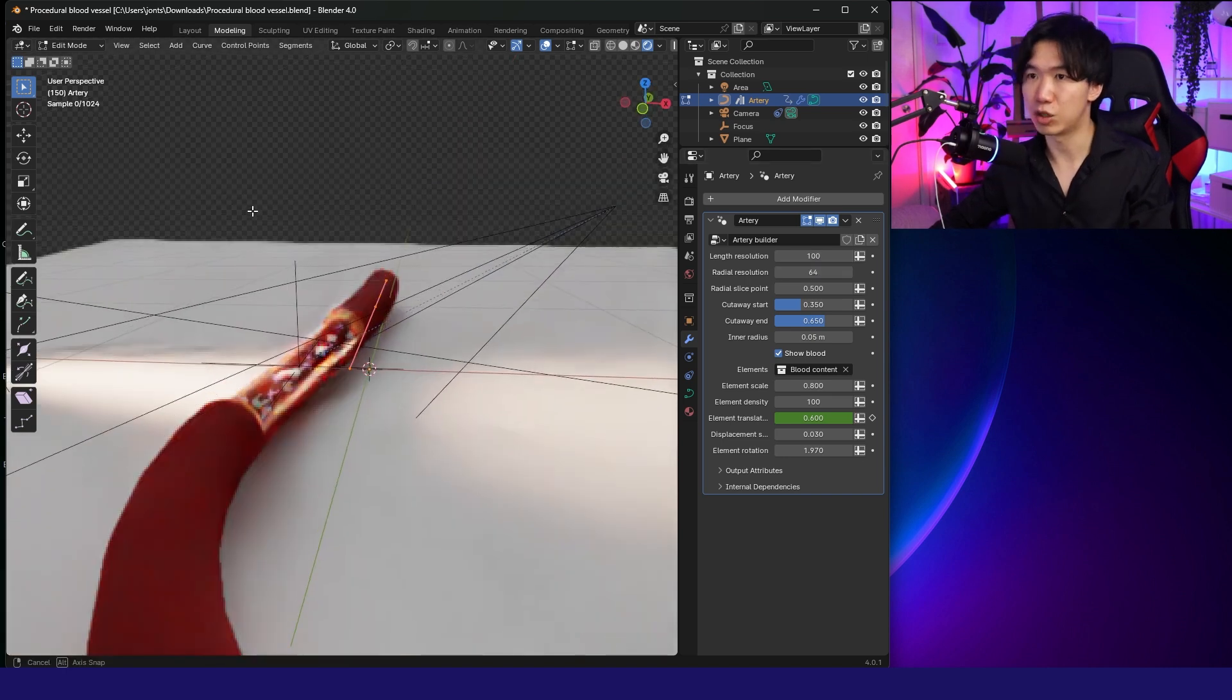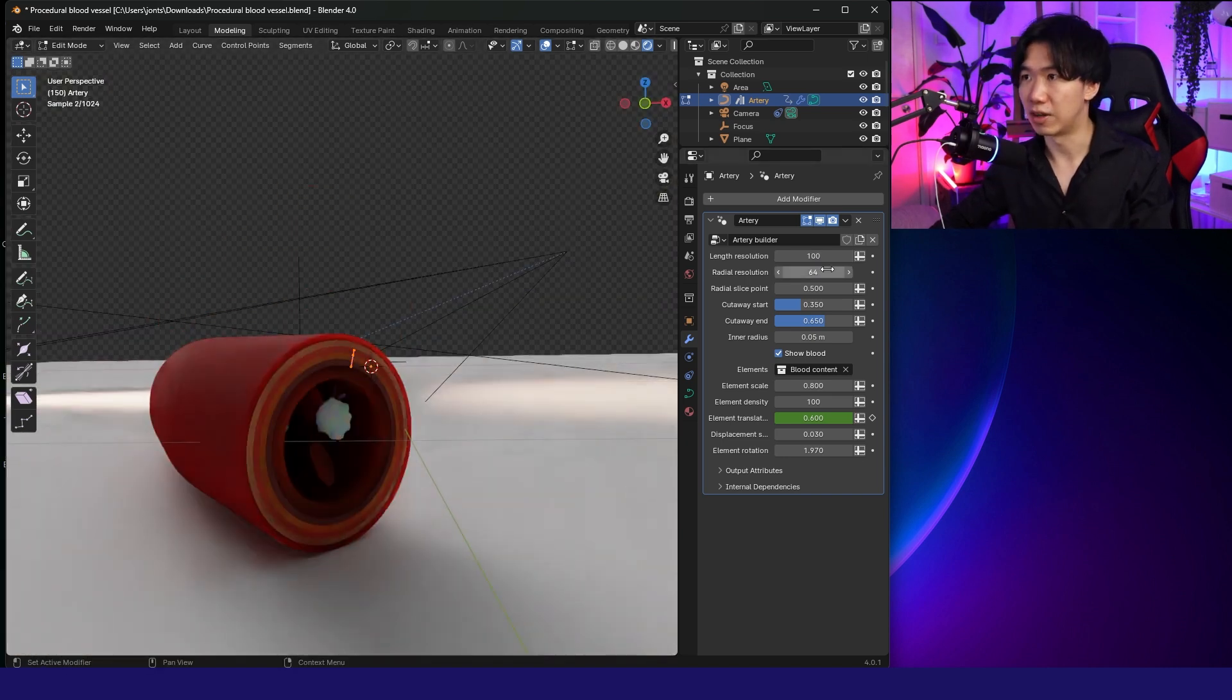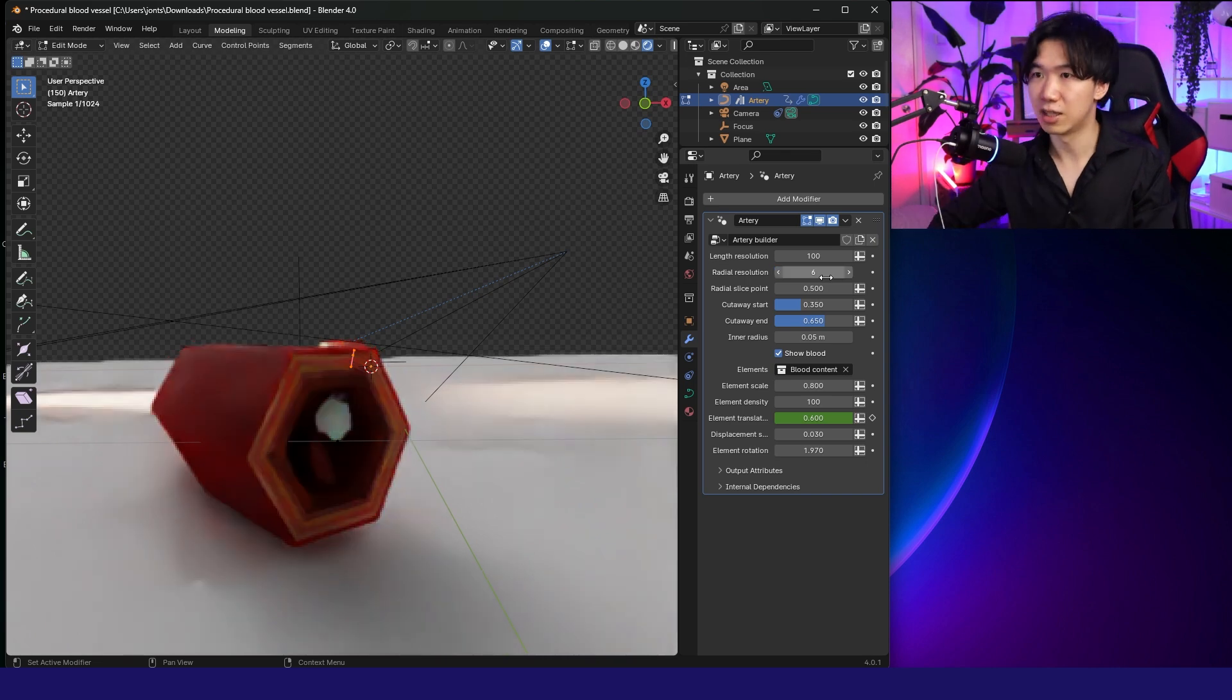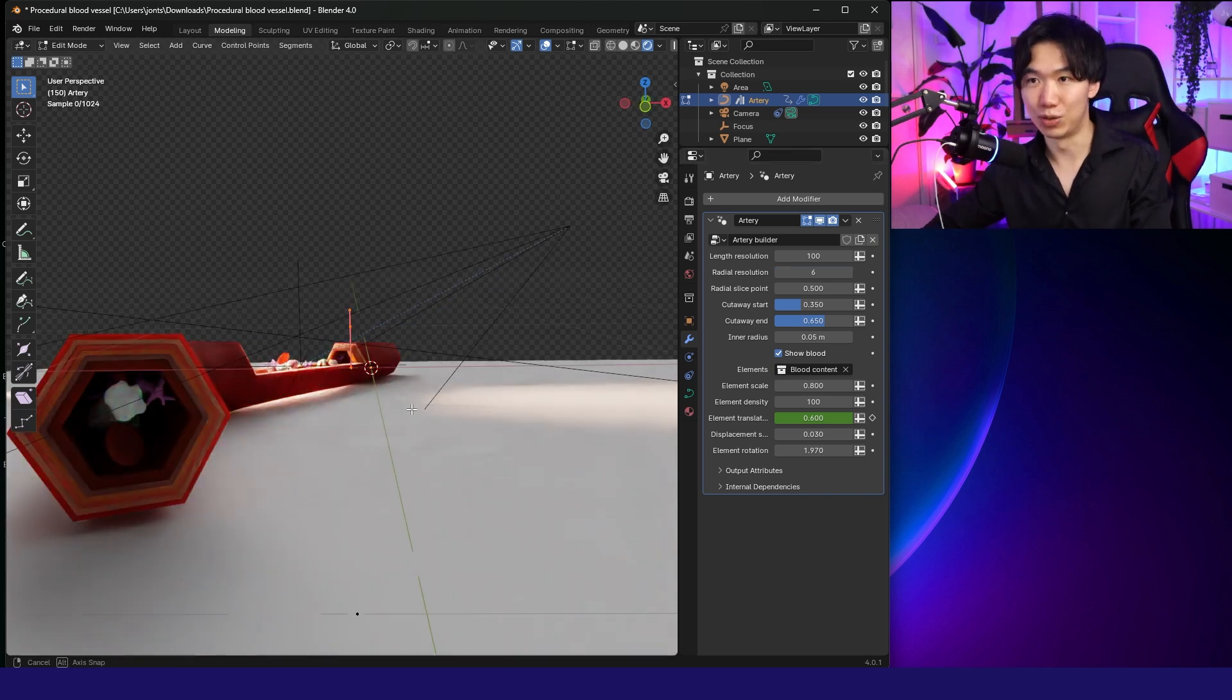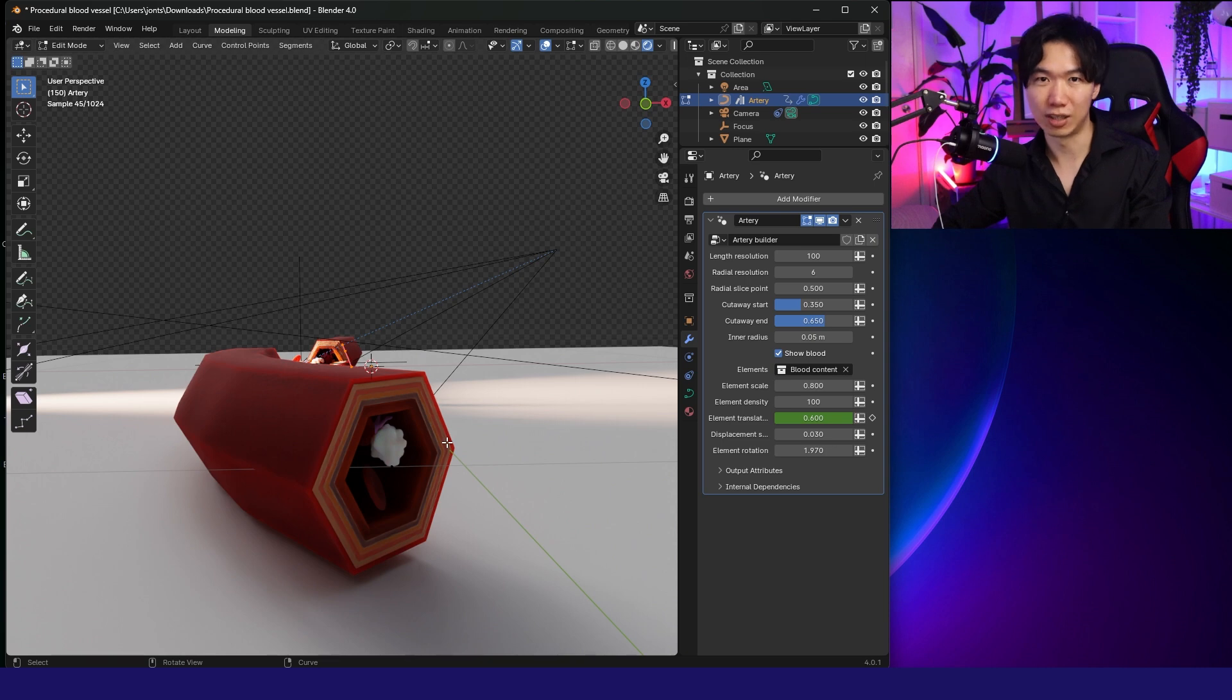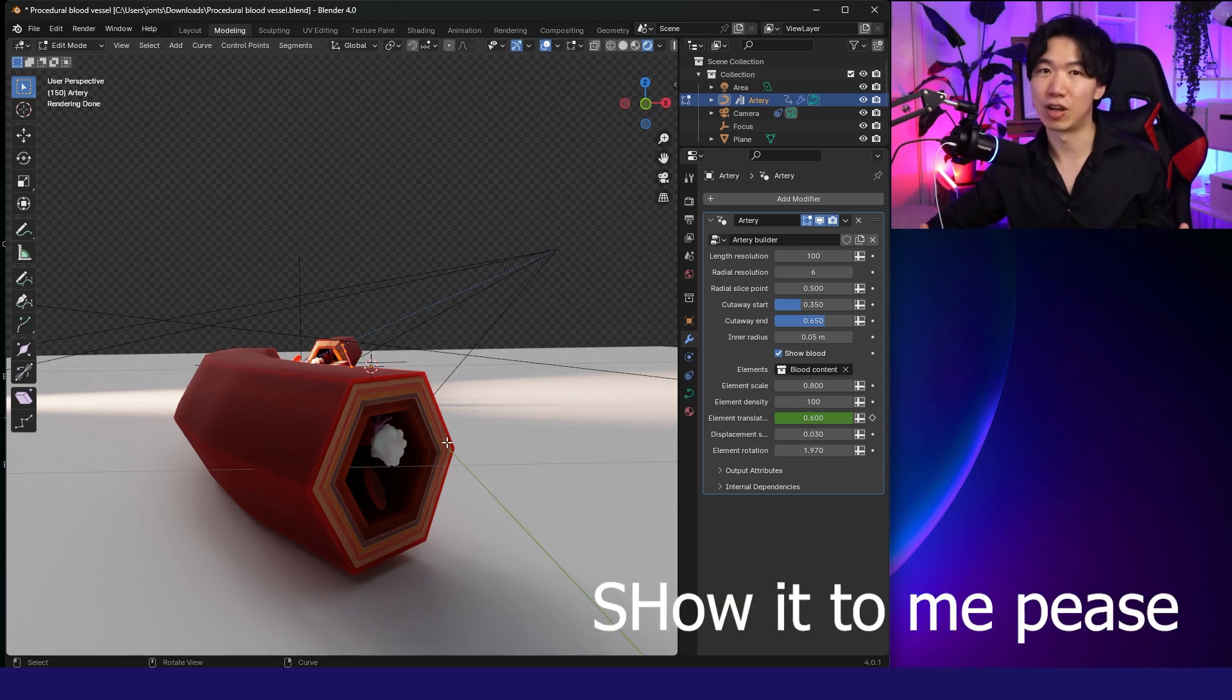Radial Resolution, smoothness of the cross-section. If I lower it to 6, it becomes a hexagon. Honestly, I think it's really cool. But if you're making a scientific illustration, you cannot use this because your illustration needs to represent scientific conventions.